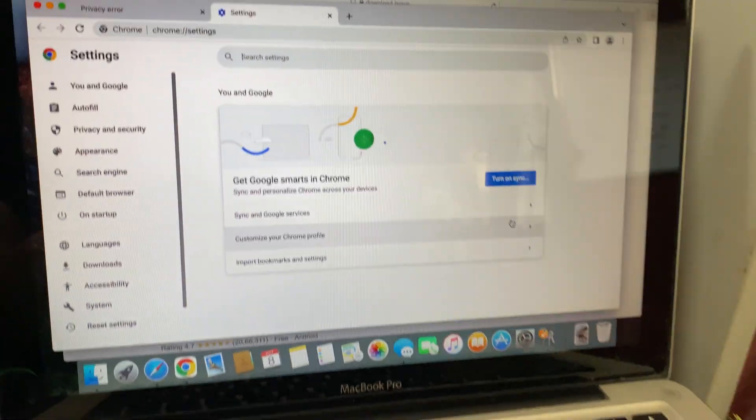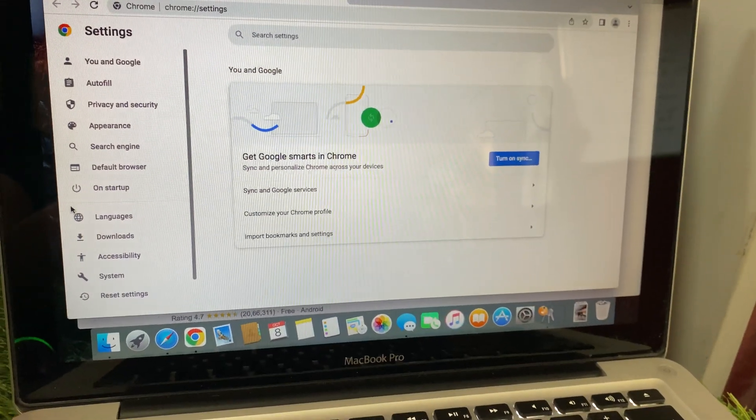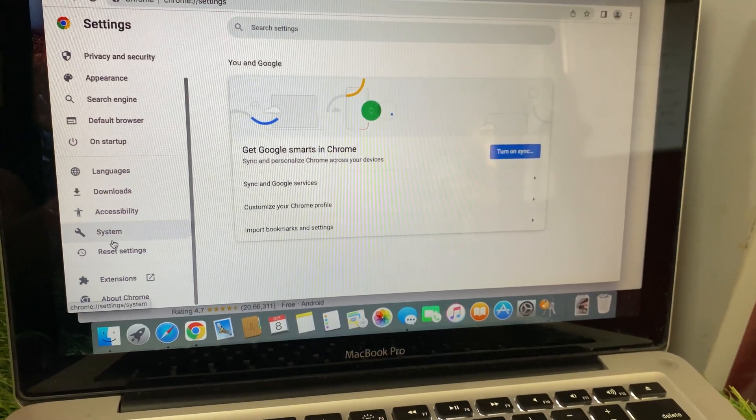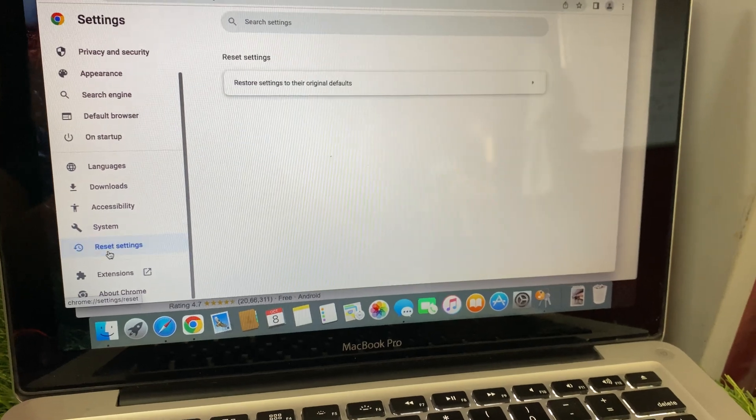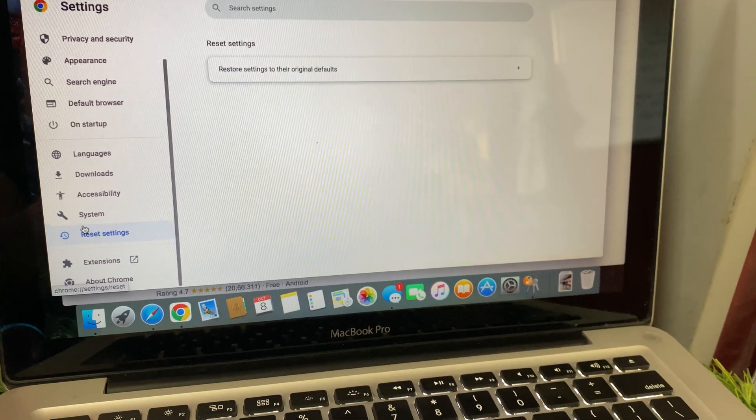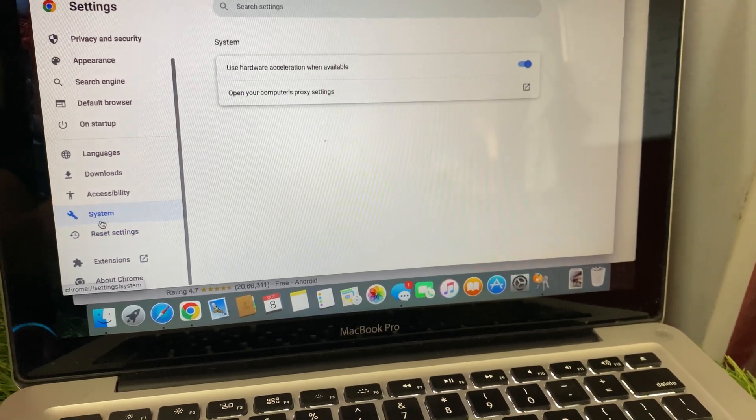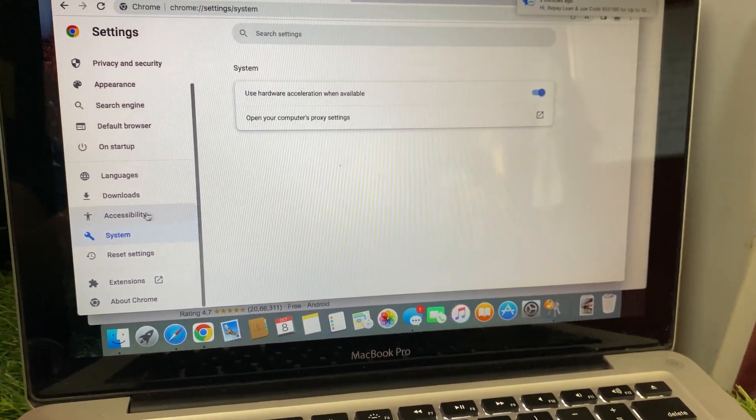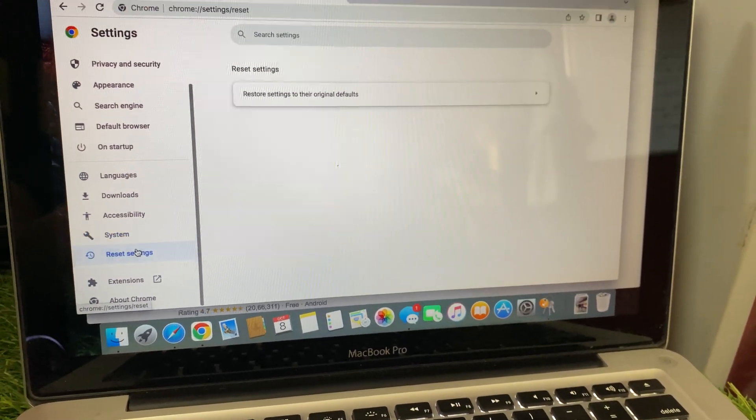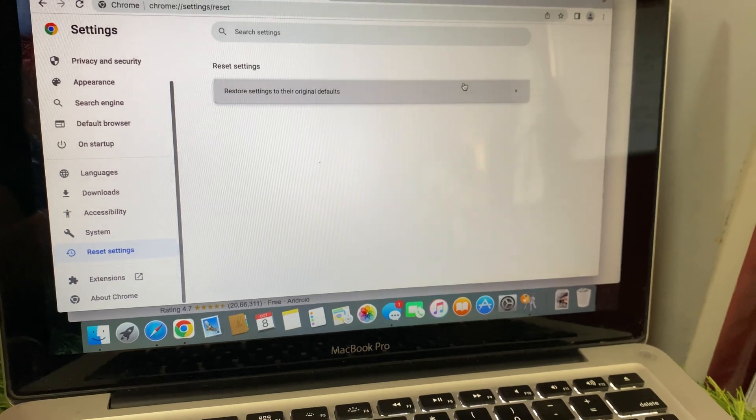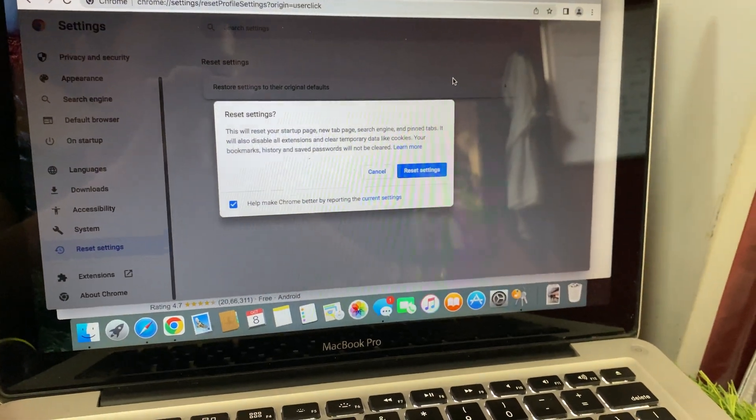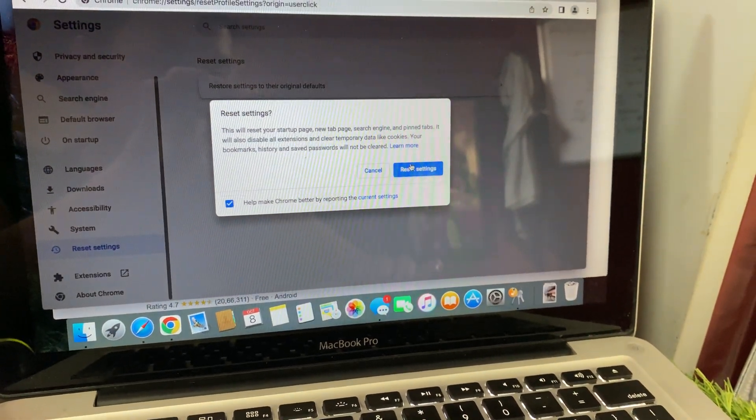Now, scroll all the way down to the bottom and click on Reset Settings. Choose the Reset Settings to their Original Defaults option and confirm. This will reset all your browser settings and it's super simple.